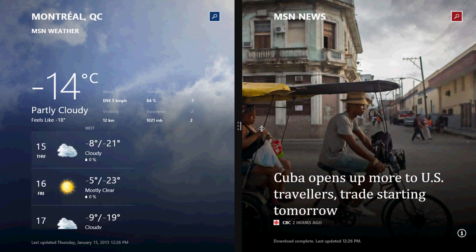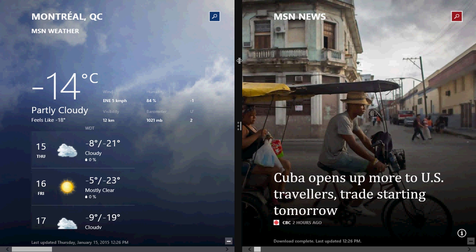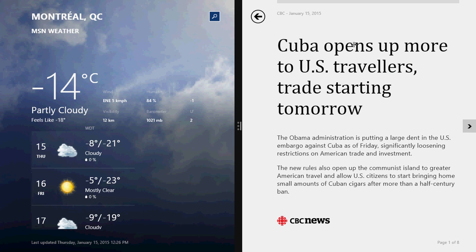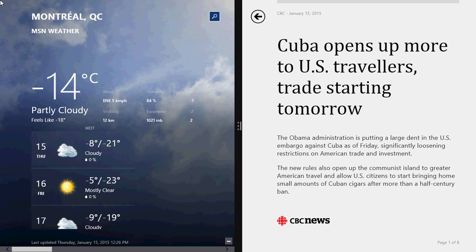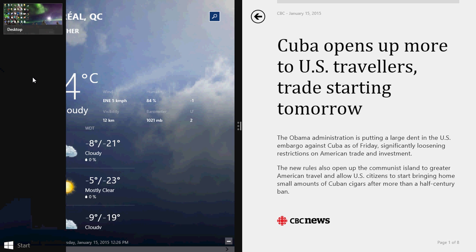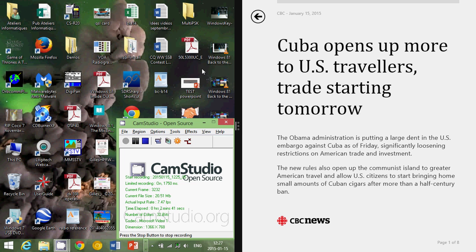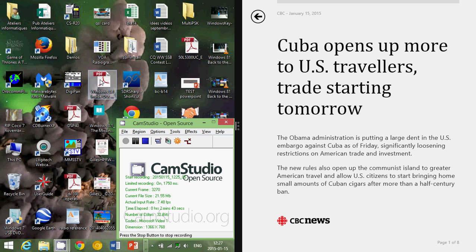You want to change one of those apps. Let's say that instead of the Weather app, I want to keep the News app open. So, let's say that I click on a little News item here. And I want to have the Desktop on the left. Well, I'll go to my Open Apps bar, right-click on the Desktop, and say, Okay, I want to Replace Weather. And here it goes. My weather is now replaced with the Desktop app.